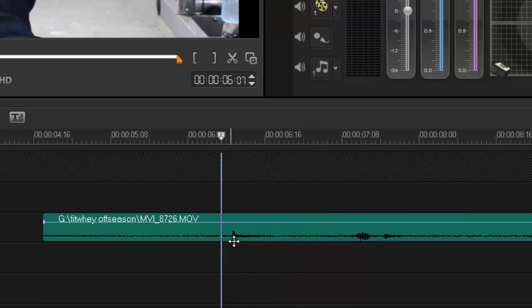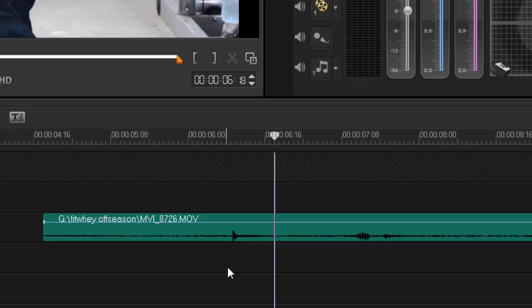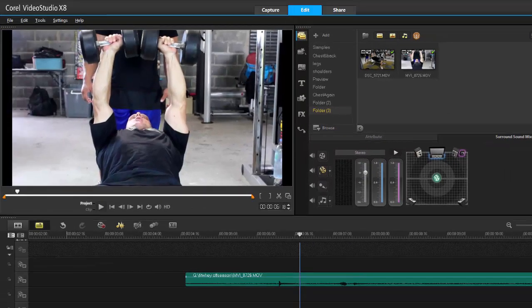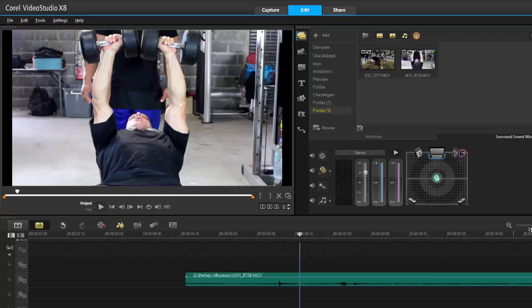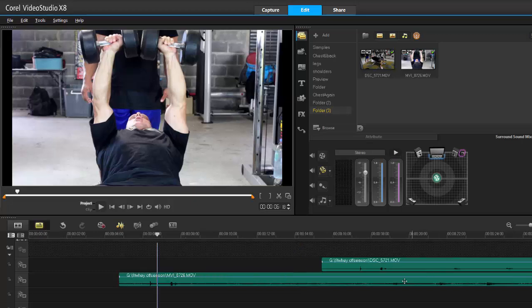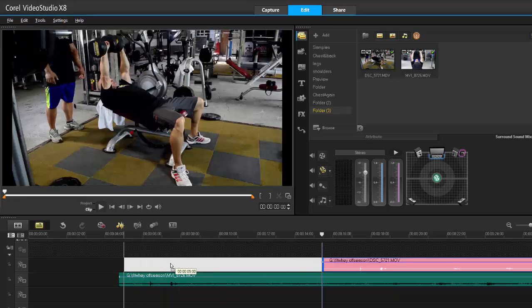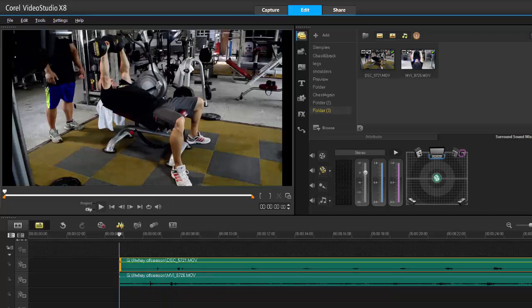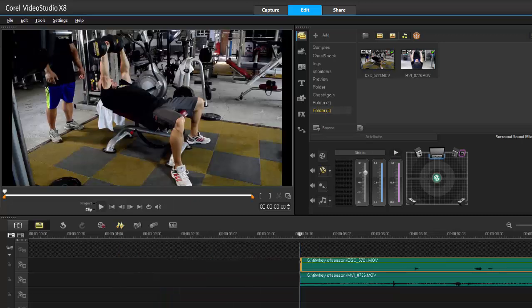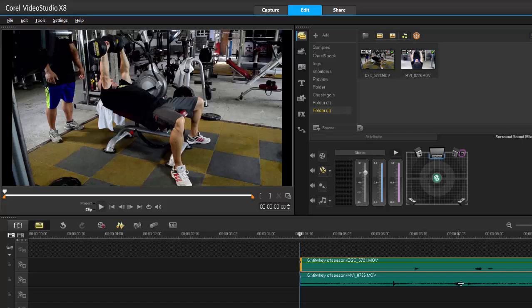You'll see there's a spike there, that's definitely the clap. That means the other clips also have that exact same thing. Let's find the other clip again and let's zoom back out a bit.